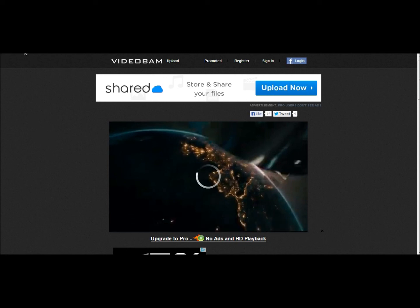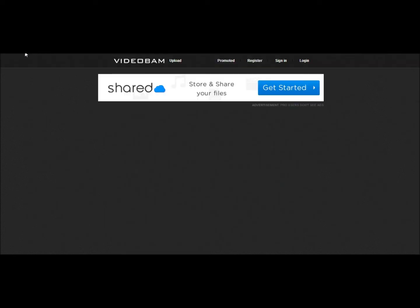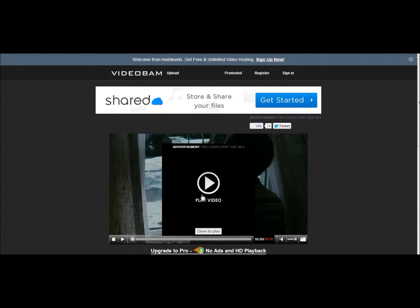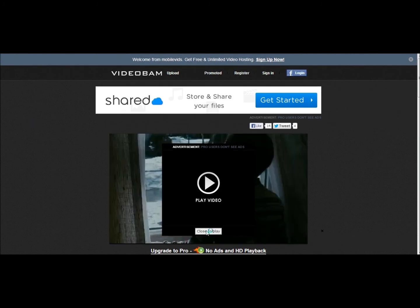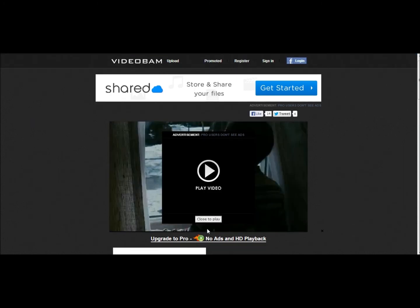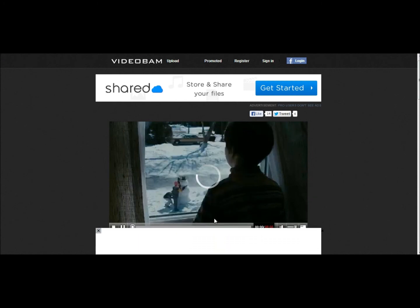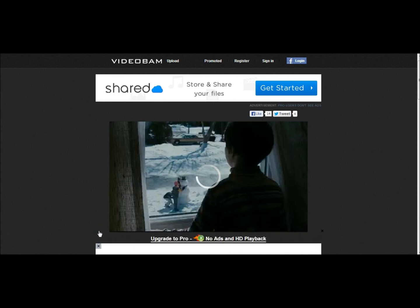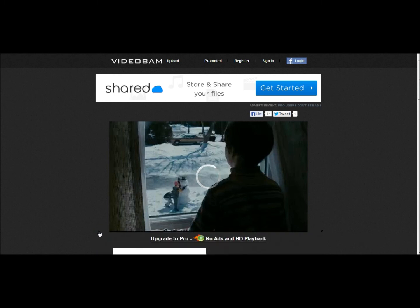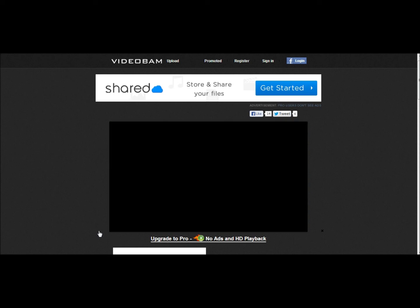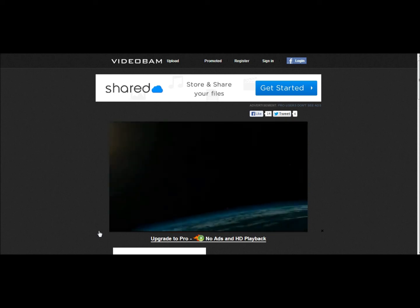Alright. So, like, sometimes the Video Bam is a little buggy. As you could say. So, you may have to refresh it. Let's click Close to Play. We want to watch Ted. So, X out of everything. And now we wait. There it goes. There it loads.